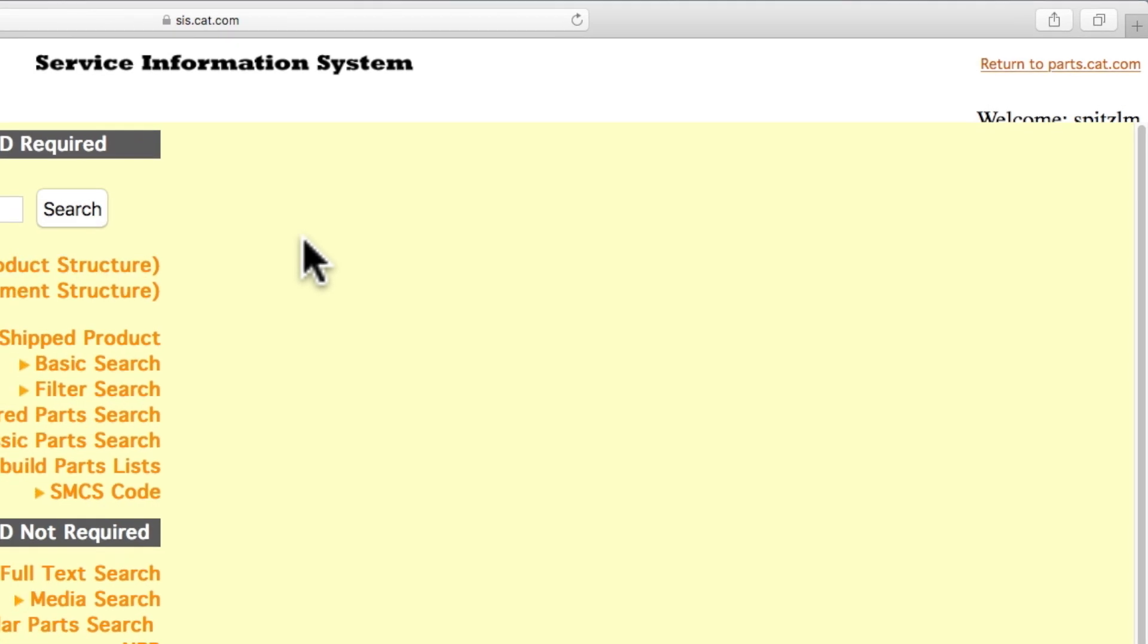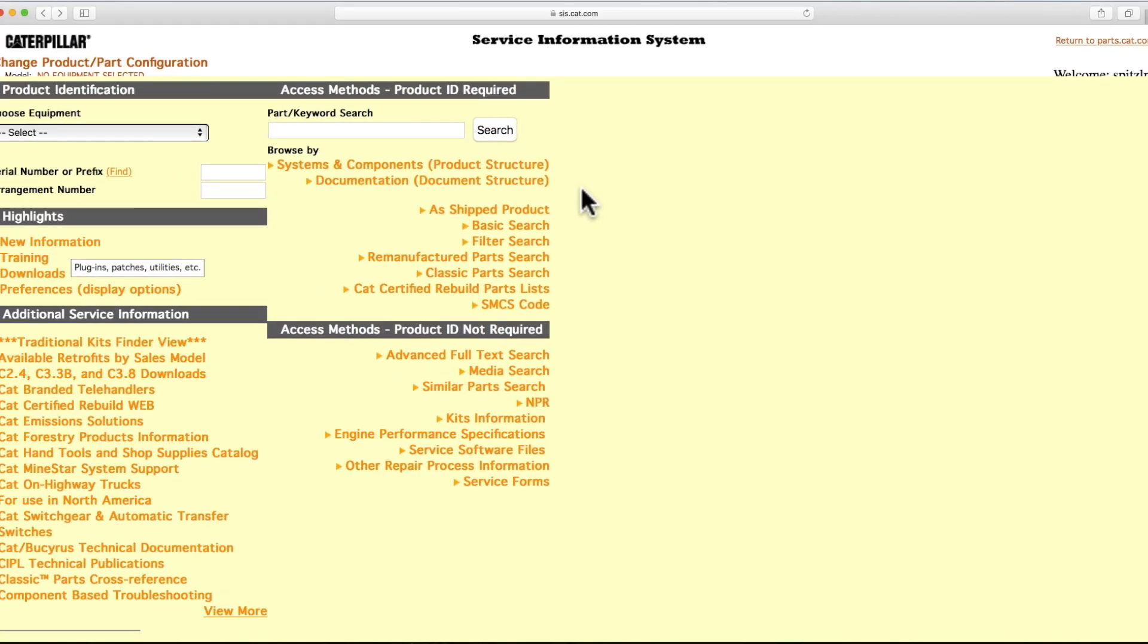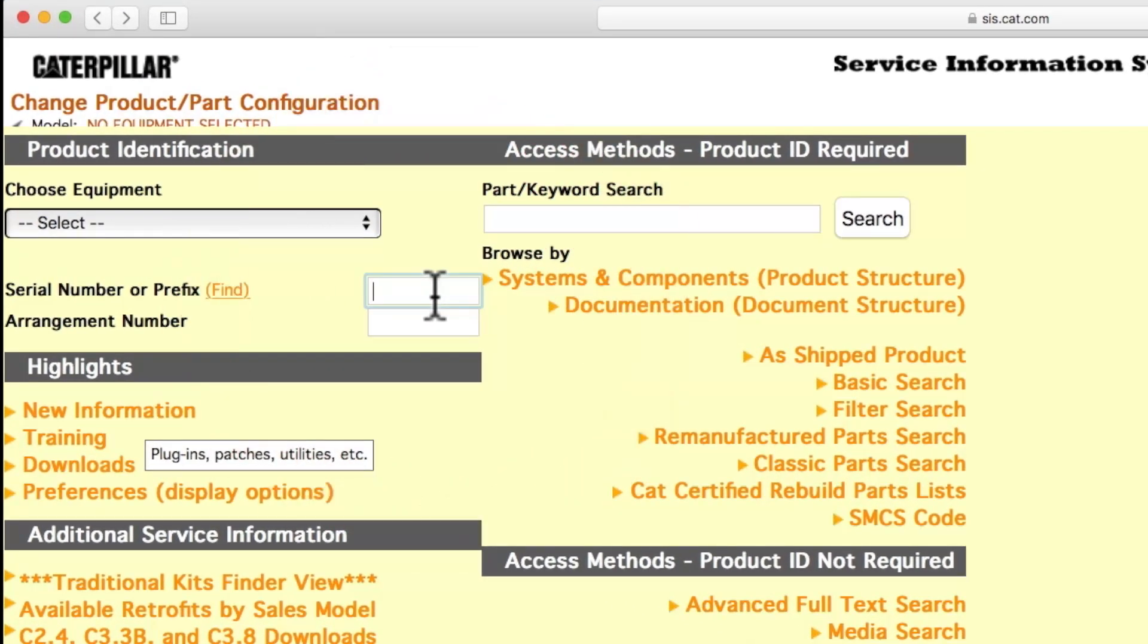To start your search, you'll need to enter the serial number or three-digit prefix of your equipment, or select a serial number from the drop-down menu. There are several different ways to search for parts in SIS.